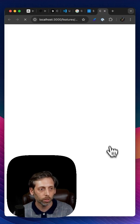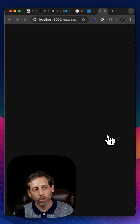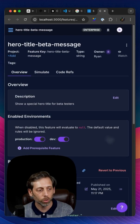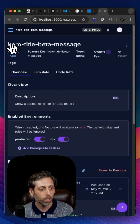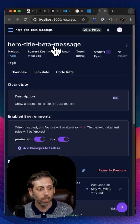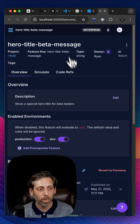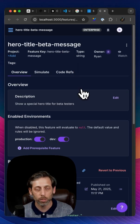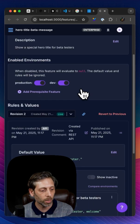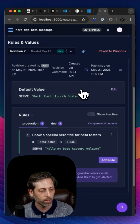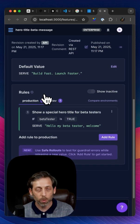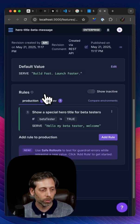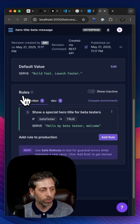So let's take a look at that. So I'm opening up growth book. So it has hero title beta message. This is the new flag that's been created for me. I'm going to come down here and see if the rule has also been created, and it has.